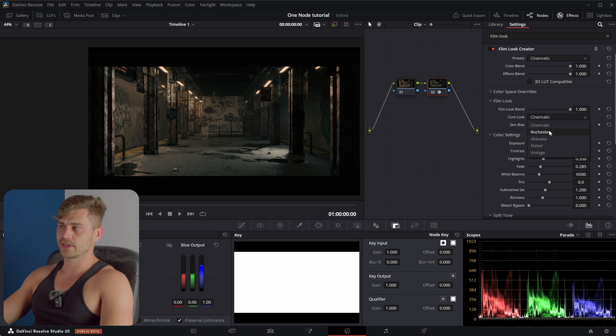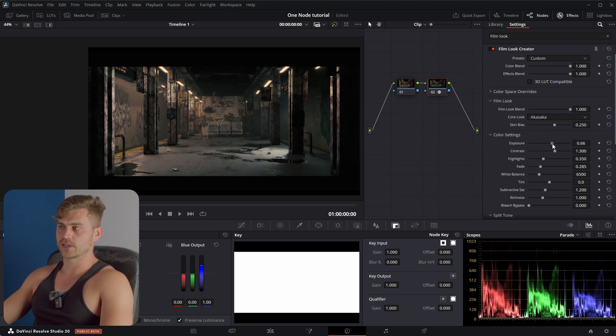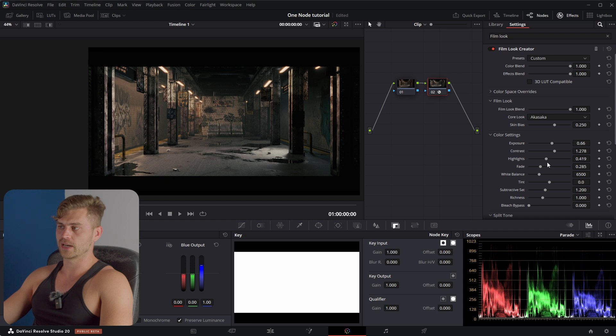Of course there are different presets. I think Rochester here looks pretty good and we can play around with the sliders. So you can increase the exposure, the contrast, the highlights, the white balance.